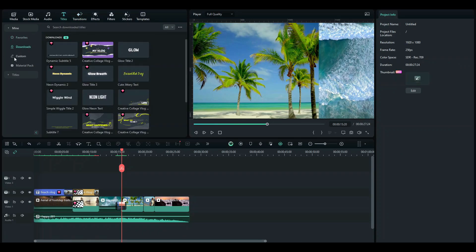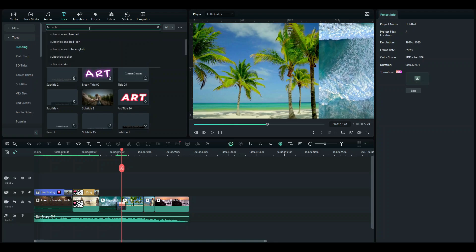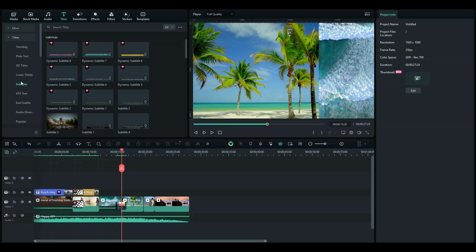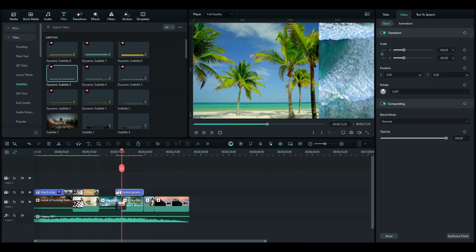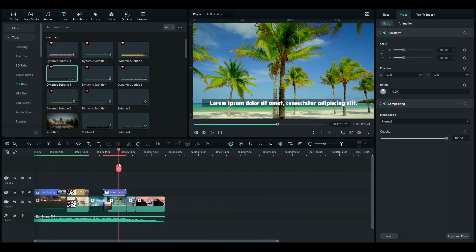And for subtitles, you can just go to the titles tab and select any subtitle you want. Just go to the titles tab and search on subtitles or just go here. And here you can choose any subtitle template you want. And this one looks pretty visible to me. So you can choose this one or choose anyone you'd like.